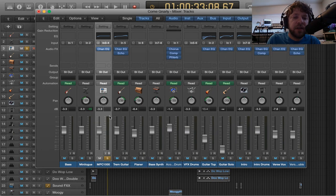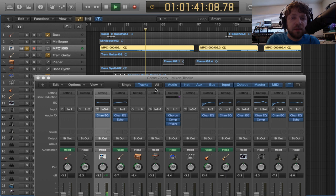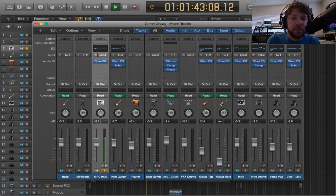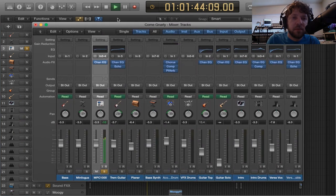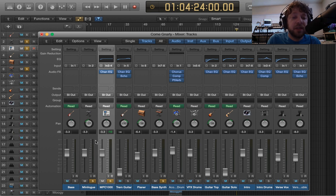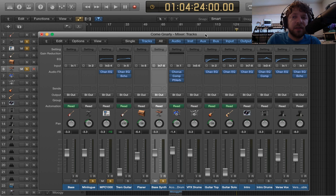So the MPC-1000 here is supplying the drums. So the MPC-1000 is also sequencing the Minilogue and this bass synth, and that would sound like this.